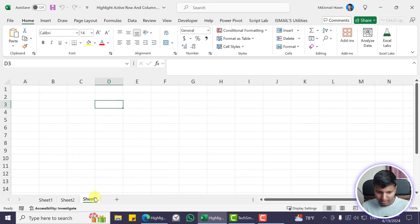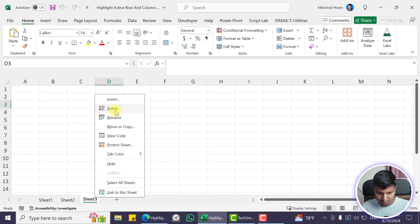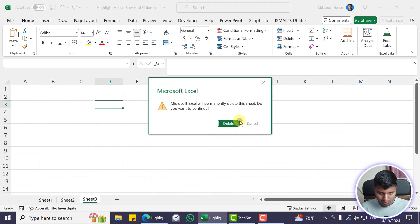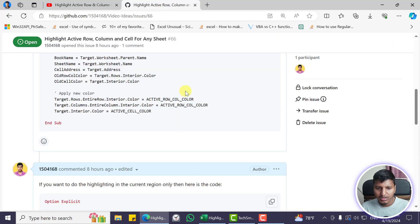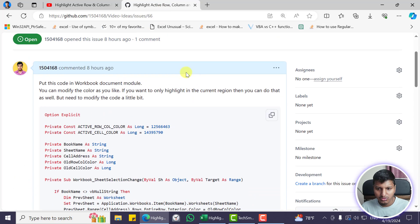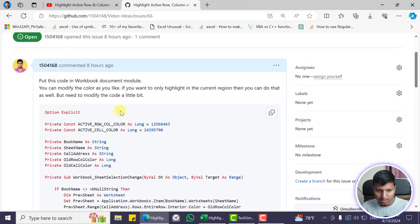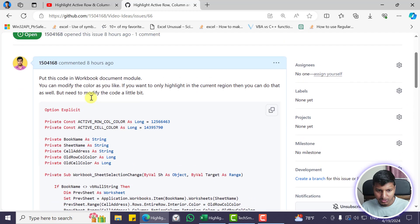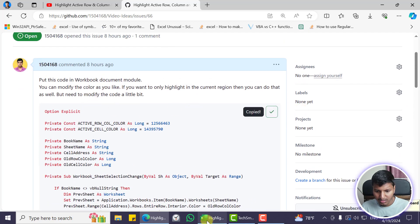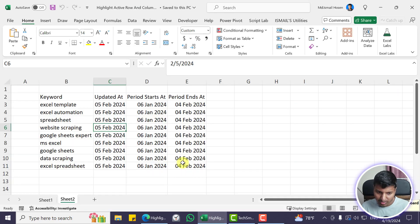If I select a cell it will highlight that one, and if I add another sheet and have new data then it will adapt accordingly. I've already coded this part so I'll just explain the code instead of starting from scratch. You can see I have this code — I'll put the file as an attachment so you can download it as well.